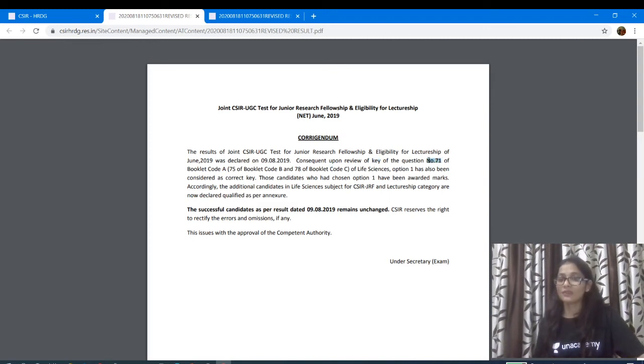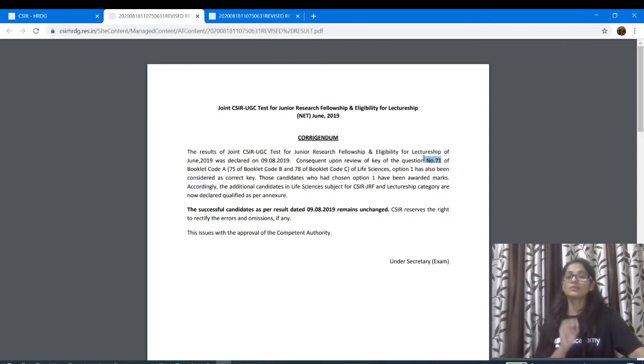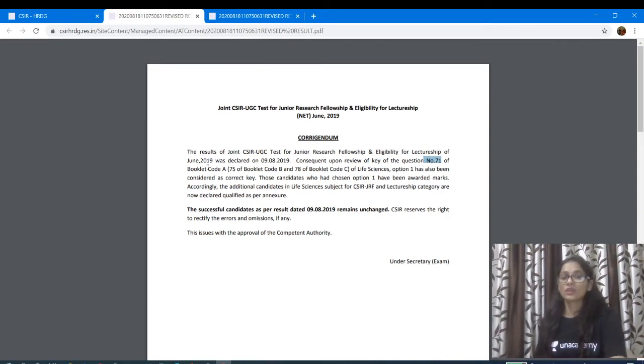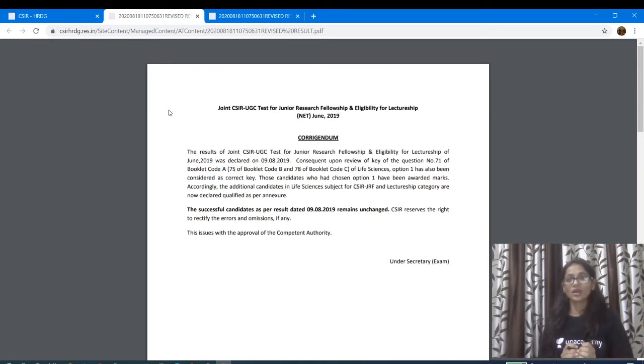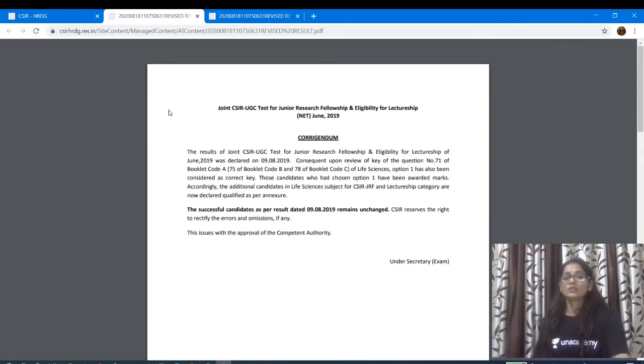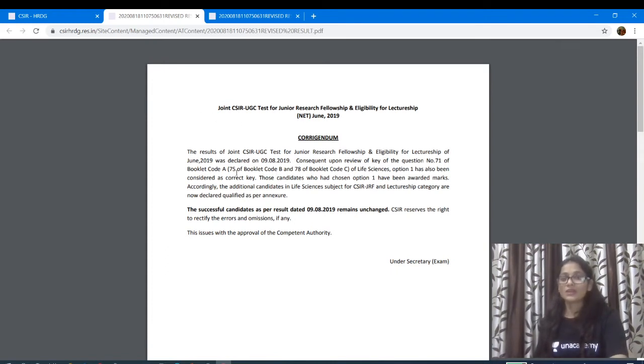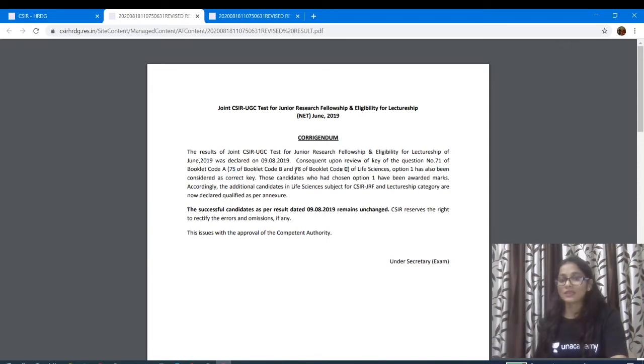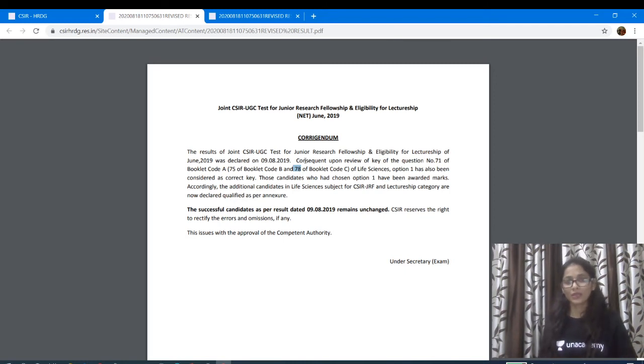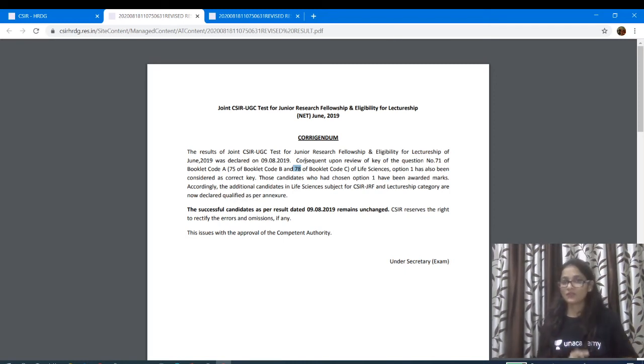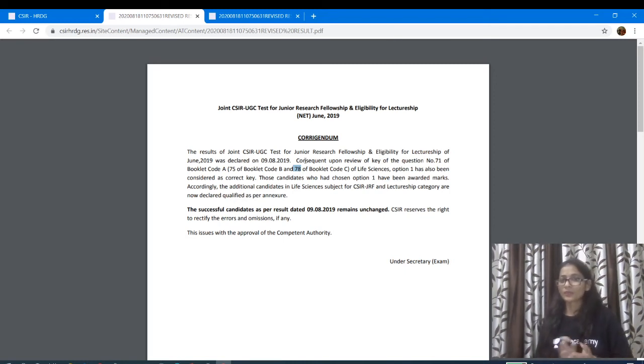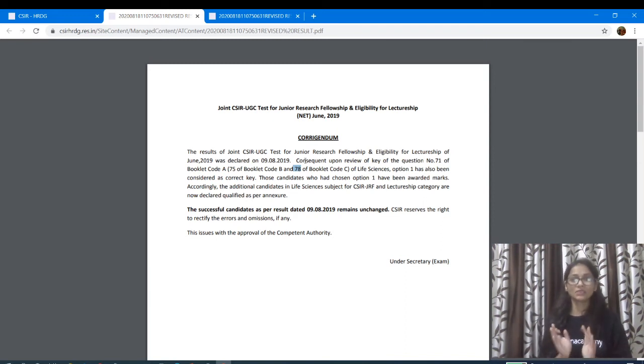Question number 71. If I talk about question number 71, that is booklet A code, which has a code and has 71 questions. Booklet B has 75 question number and booklet C has 78 question number. So question A will happen but 71 is your first booklet, B is 75 and C is 78. Because I am talking about life sciences, I am not talking about life sciences.